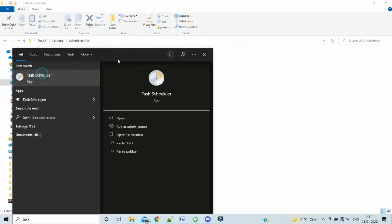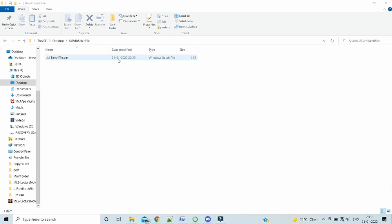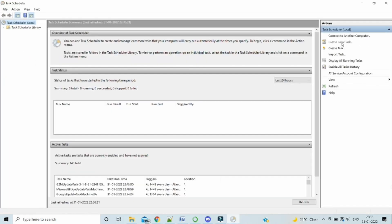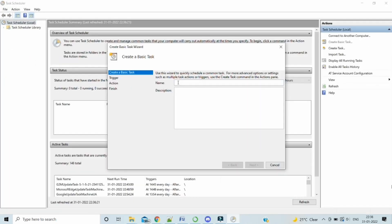This is our task scheduler. Let's create a basic task. Here we will give some name, like UiPath batch run demo.